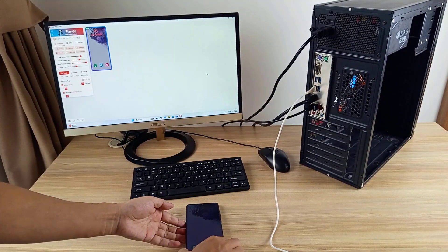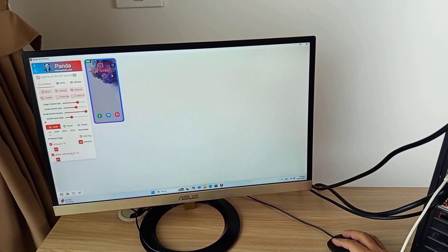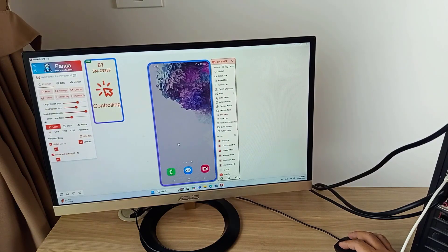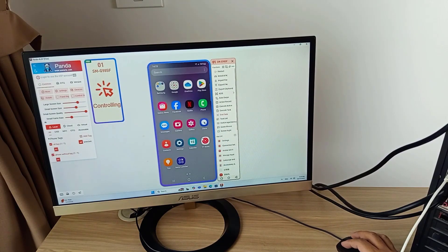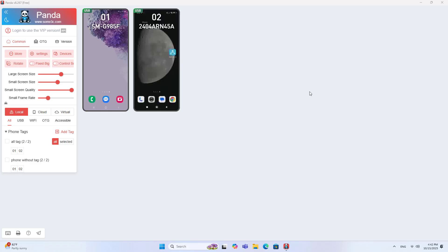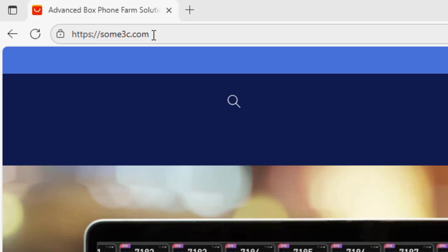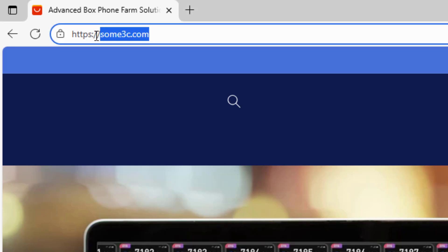Use a USB cable to connect your phone to your computer. The phone screen is mirrored on the computer screen, and you use the mouse and keyboard to control the phone from the computer via USB cable. This software helps you control multiple phones at the same time — you just need enough USB ports or a multi-port USB hub.